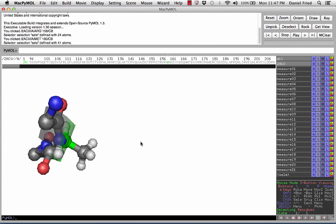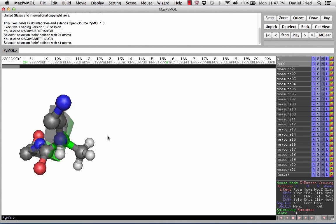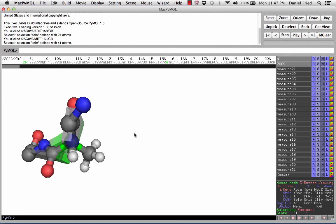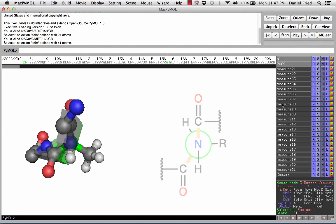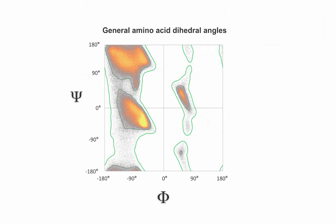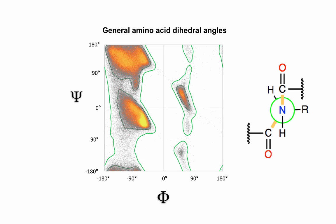Let's look at this structure and practice drawing the Newman projection from this 3D version. Hopefully you can see that the backbone of the molecule makes an angle that is large and negative, just like we would expect from the Ramachandran plot. Remember that typical beta sheets have phi angles of between negative 90 degrees and negative 170 degrees.